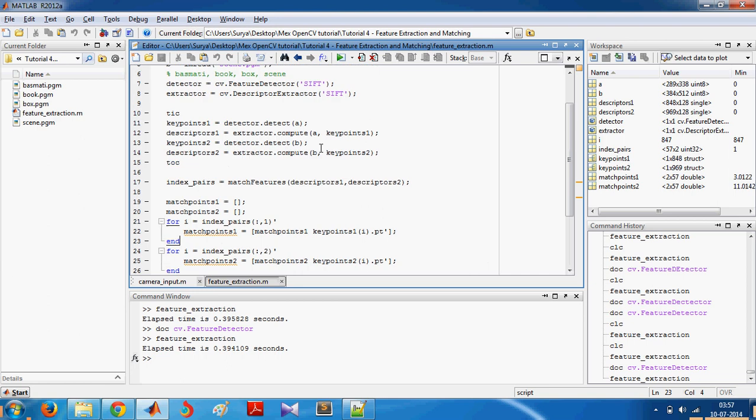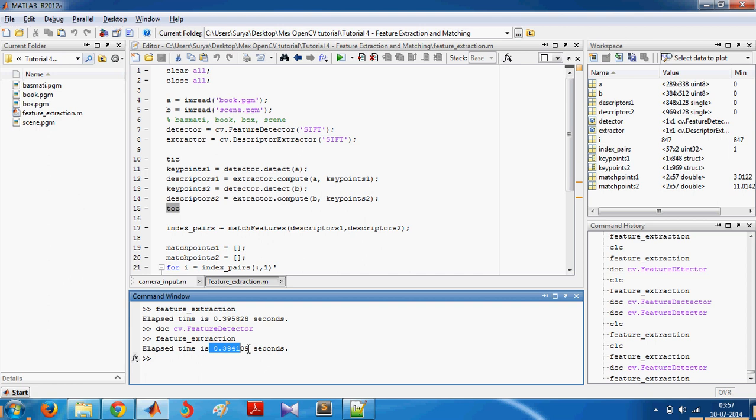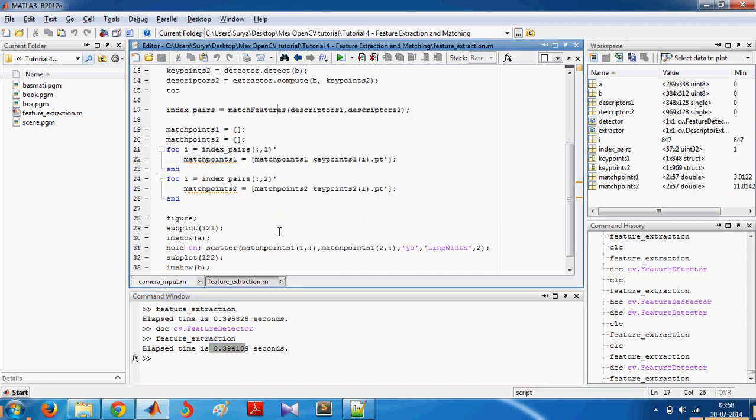And you use tic and toc for timing which shows you the time taken for feature extraction in both images. And yeah, that's it for now.